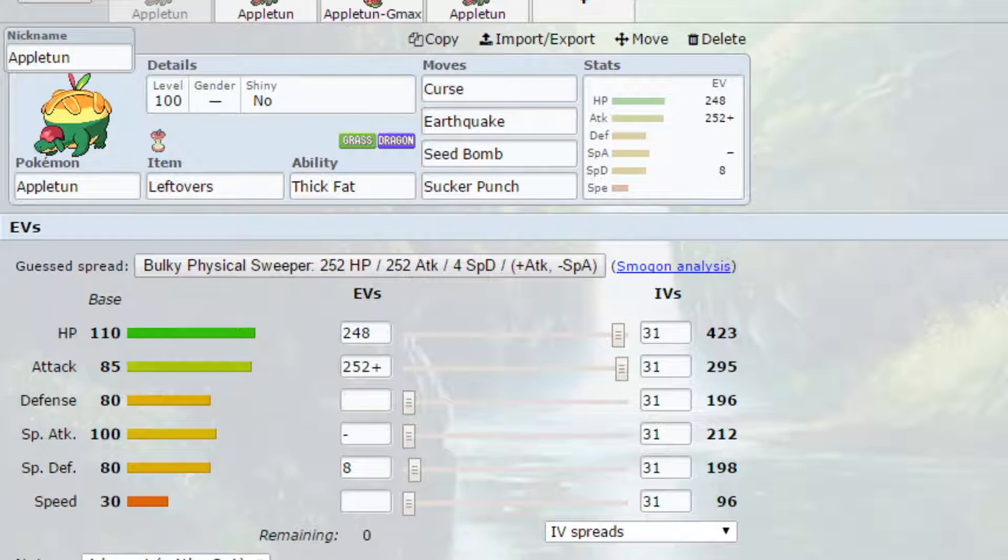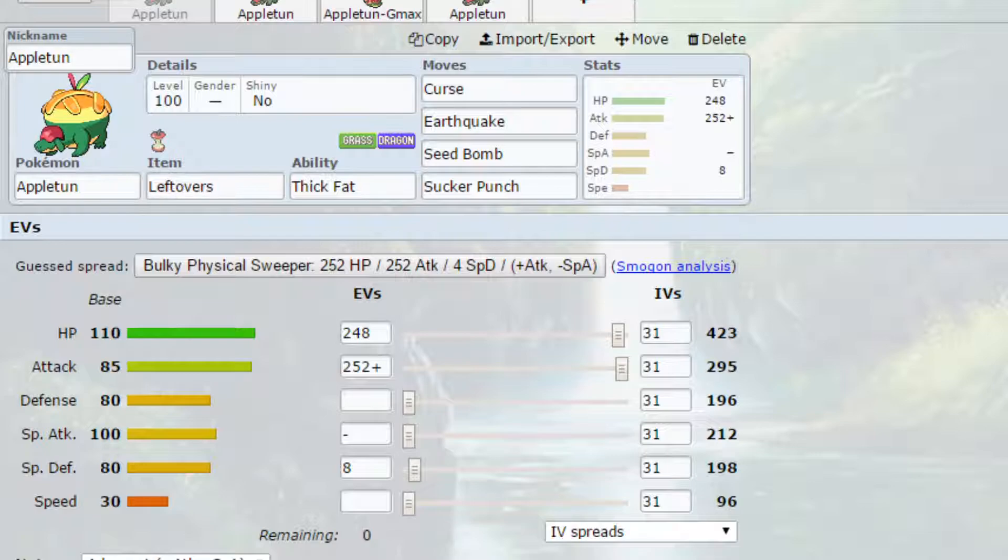We've got two generic sets, we've got the Gigantamax set which can also be run as a Dynamax set if you wish. The Gigantamax form doesn't change the premise of that. And we've also got one final more gimmicky set which I think is really interesting and something that I'm interested in running myself.